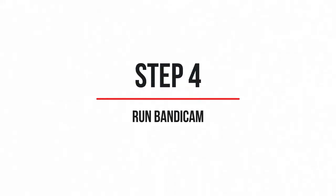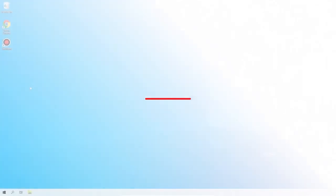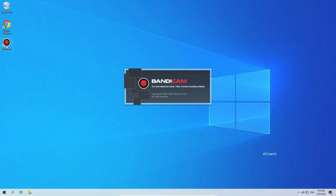Fourth step. Starting Bandicam. Great! Now you have the pro version of Bandicam without any restrictions.